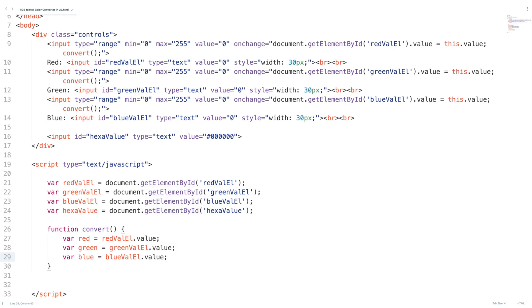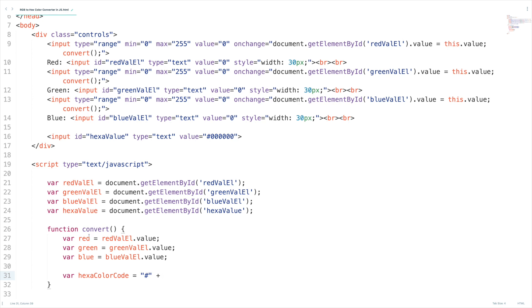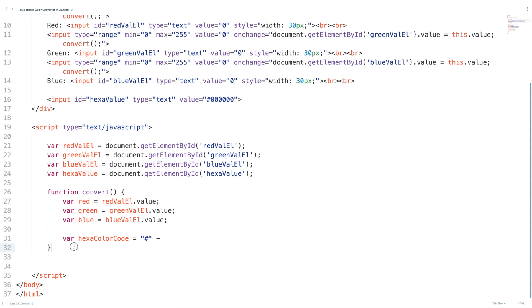Now we need to convert these colors into hexadecimal. Let me introduce a variable var hexa color code equal to hash symbol which is very important, all the color codes will start with this. We need to convert the red green blue into the hexadecimal values so I'm going to write a separate method to convert this integer into hexadecimal. Let's write the method function get hexa. This will take a single argument and it will convert.